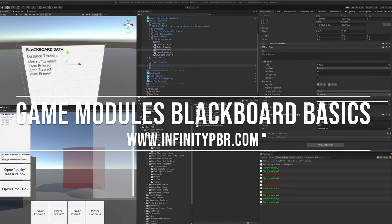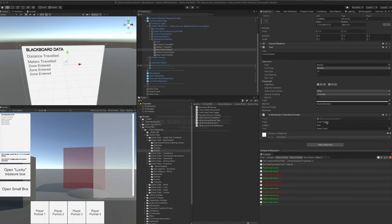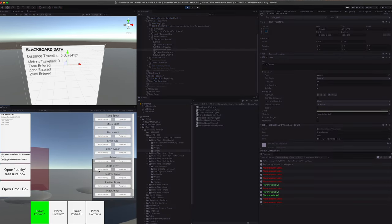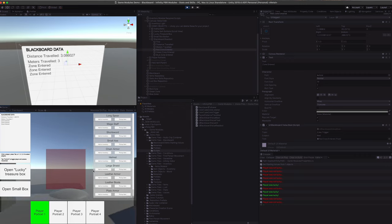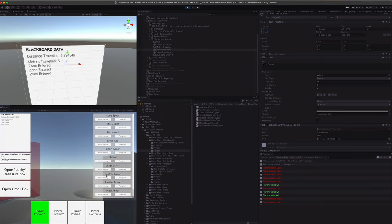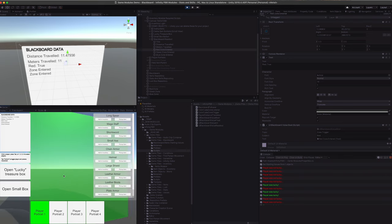We added the UI Blackboard value bool to the three UI elements here, so we can see those turn true when we've triggered the boxes. As we move, our distance and meters traveled are being passed to the Blackboard, and we're able to read them out into the UI. As we enter the red zone, the blue zone turns on through the event, and we see that red is now true.